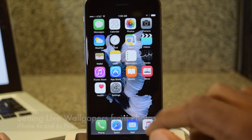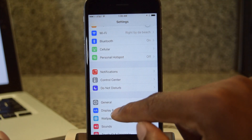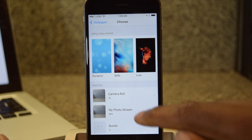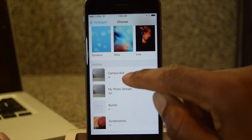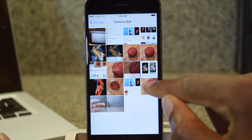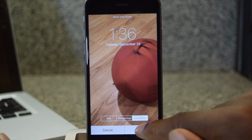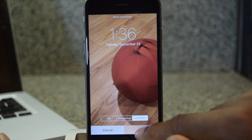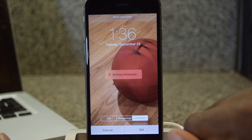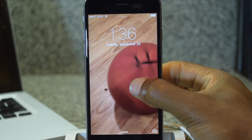You can also set a live wallpaper by going back into Settings, Wallpaper, Choose Wallpaper, and going into your Camera Roll. If you have live wallpapers inside your camera roll you can select those from there. Select the live photo, hit Set, make sure Live is on, go to the lock screen, lock the device, and use 3D Touch — and there's the live wallpaper.